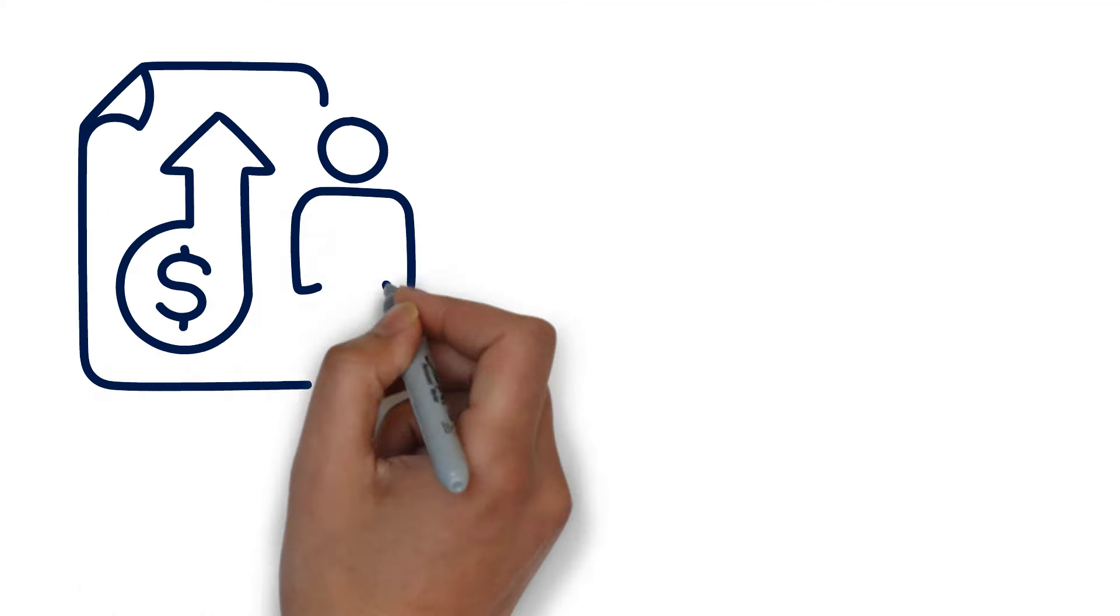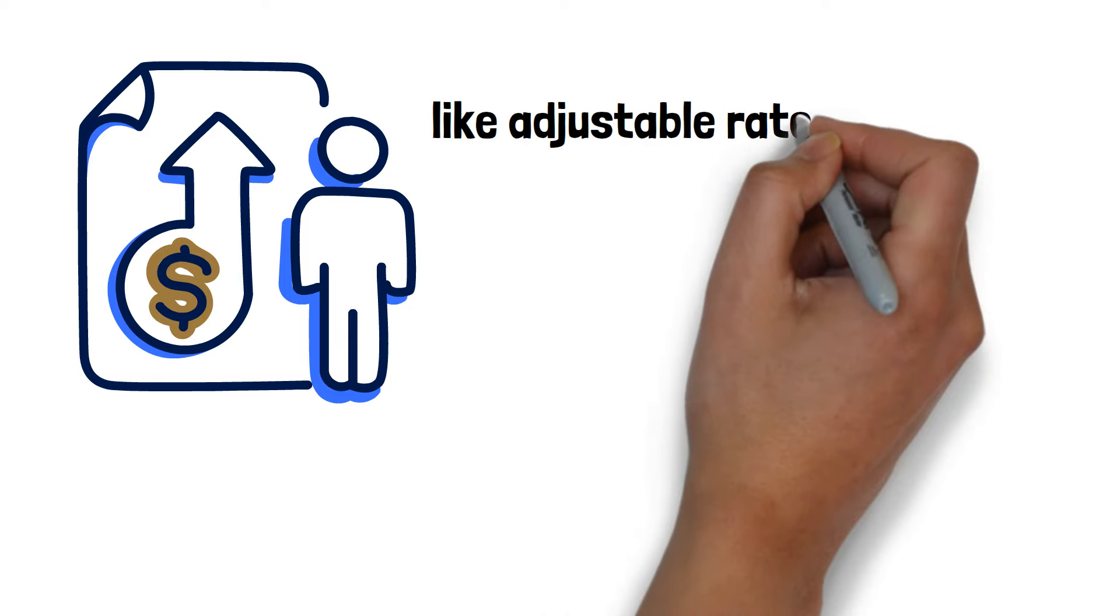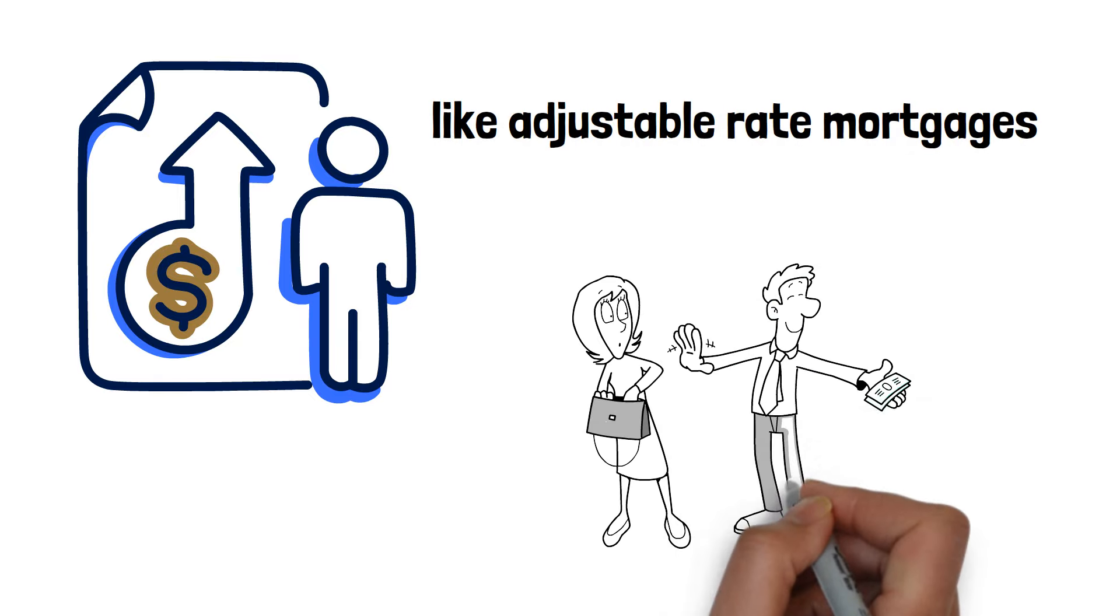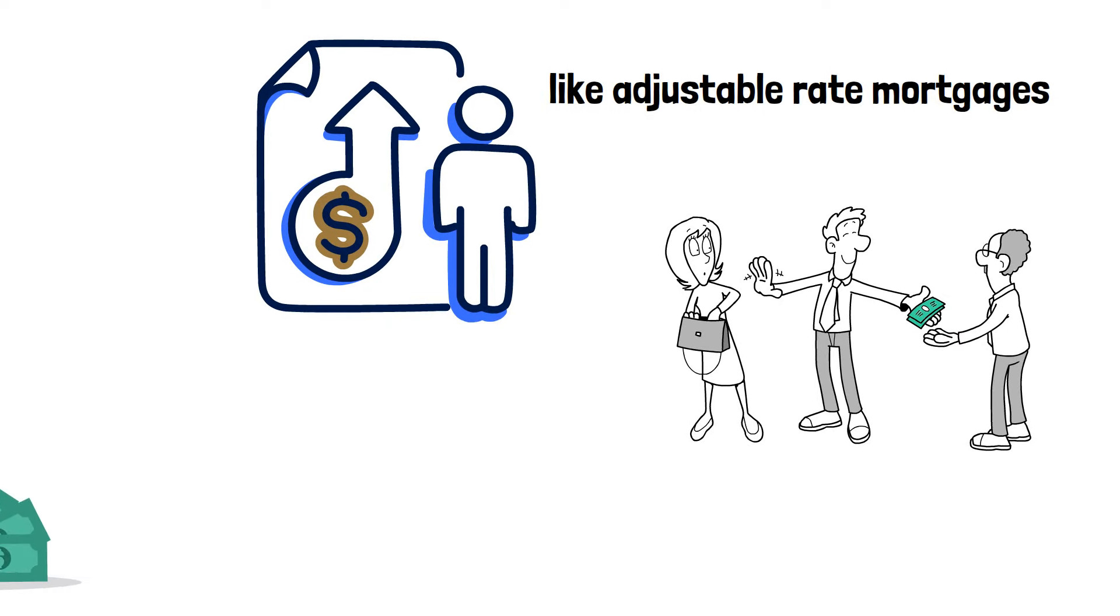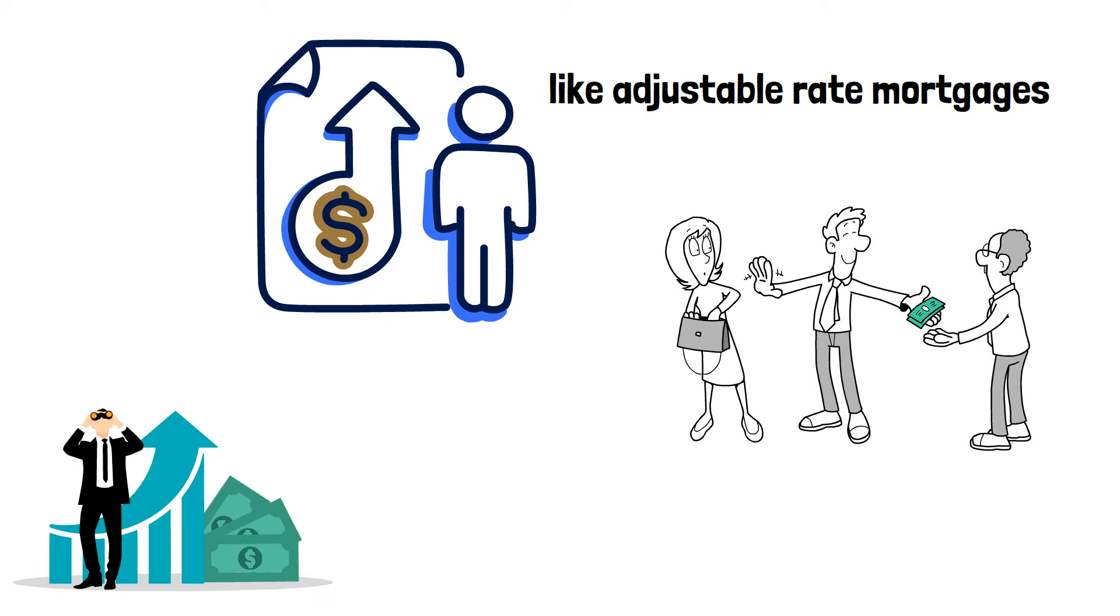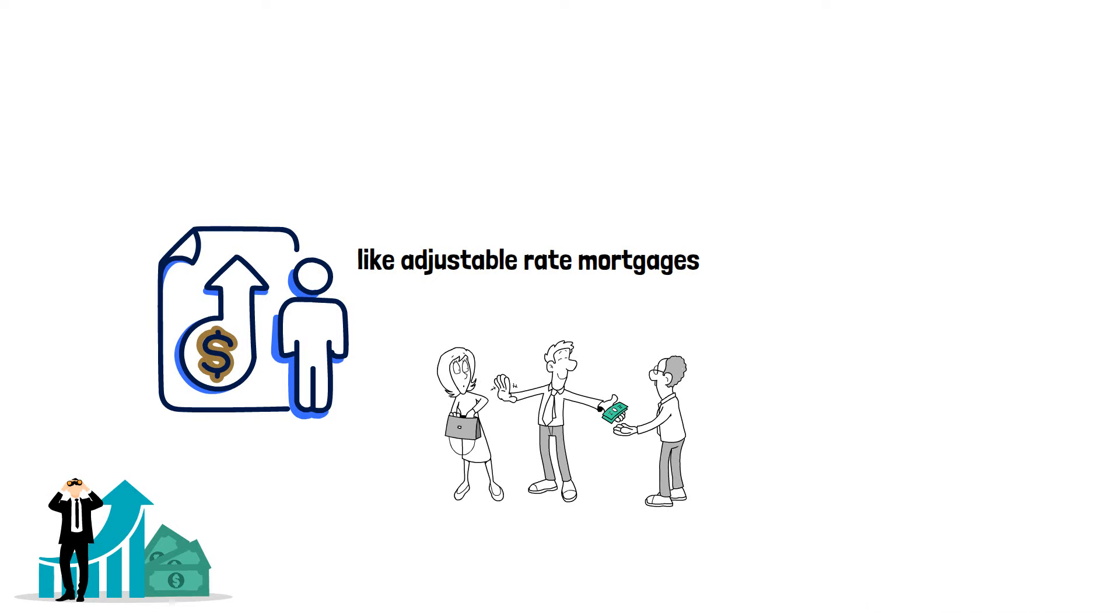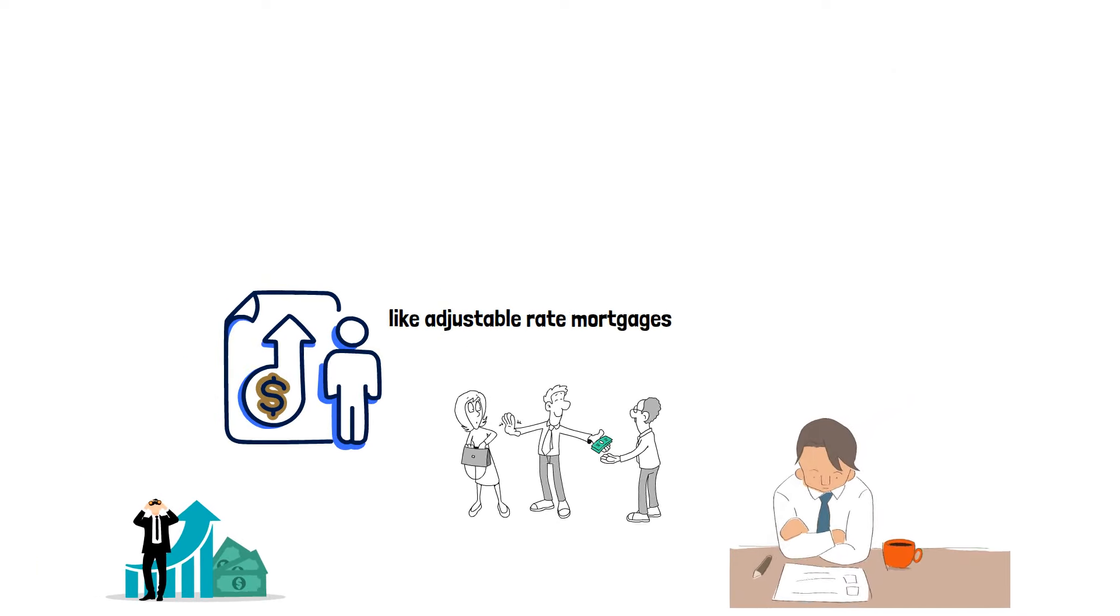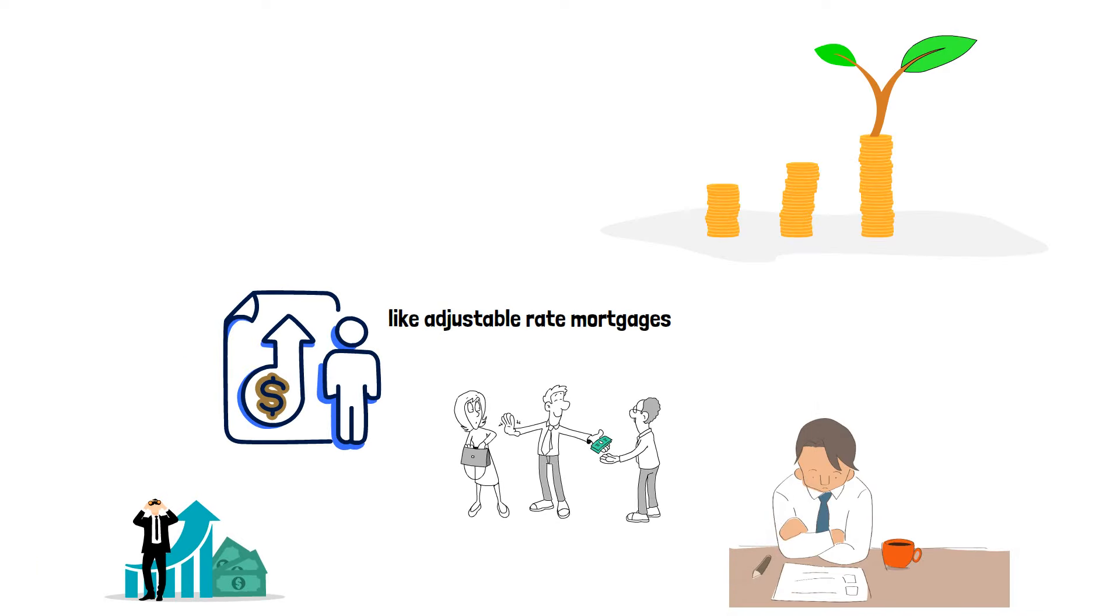If you have variable-rate loans, like adjustable rate mortgages, your monthly payments may decrease when rates fall. This creates long-term savings. Consider refinancing your loans to lock in lower interest rates for additional savings.